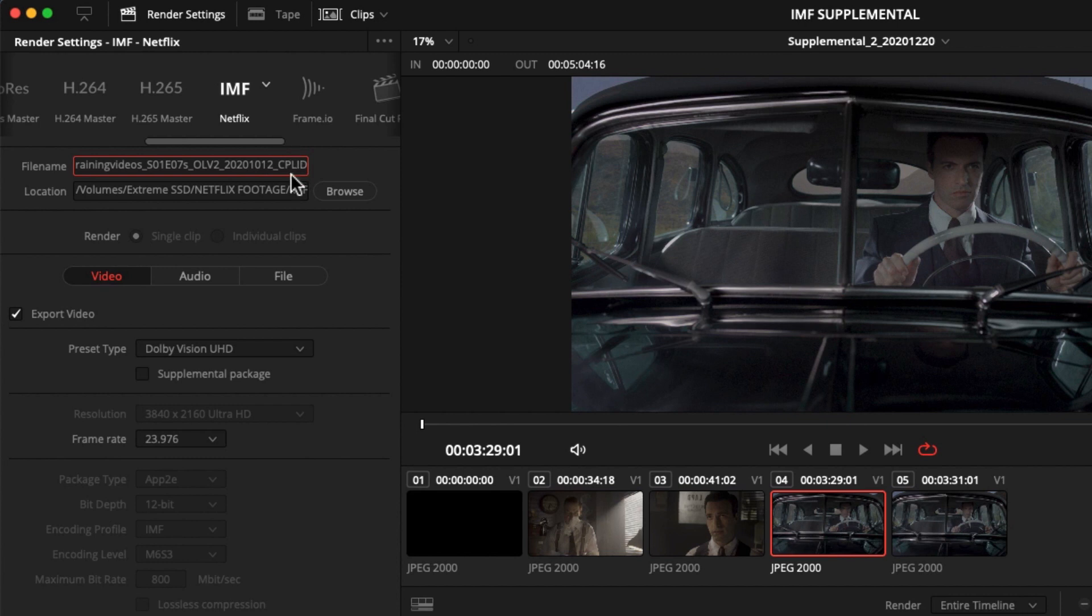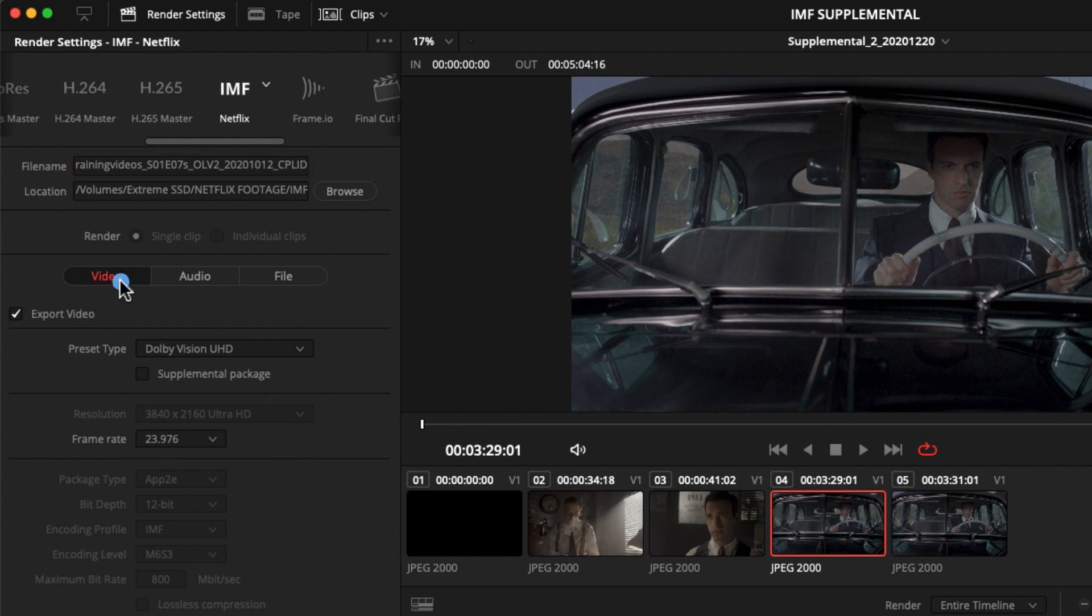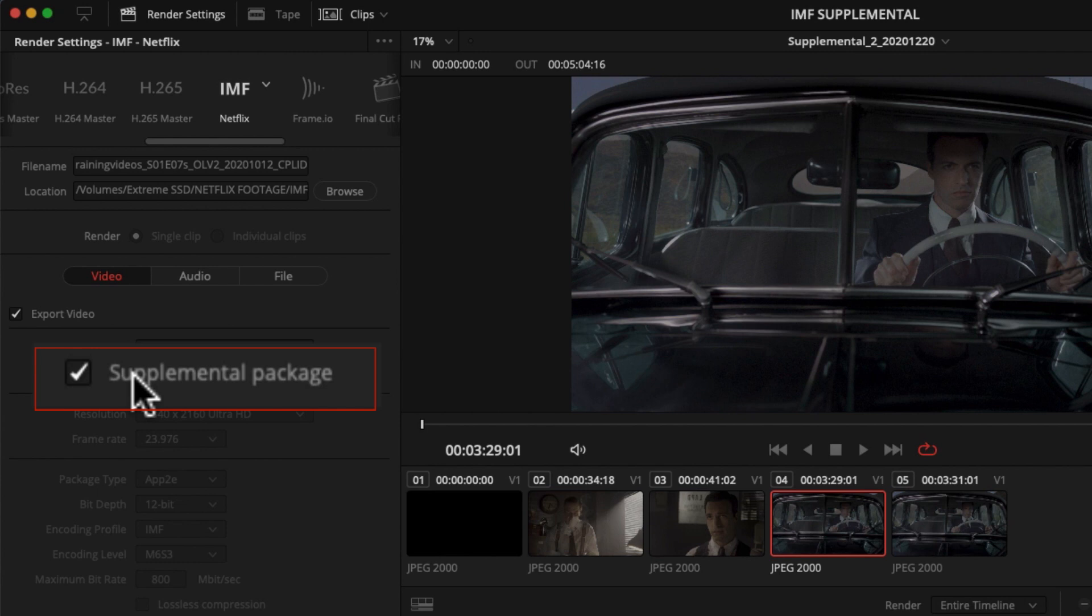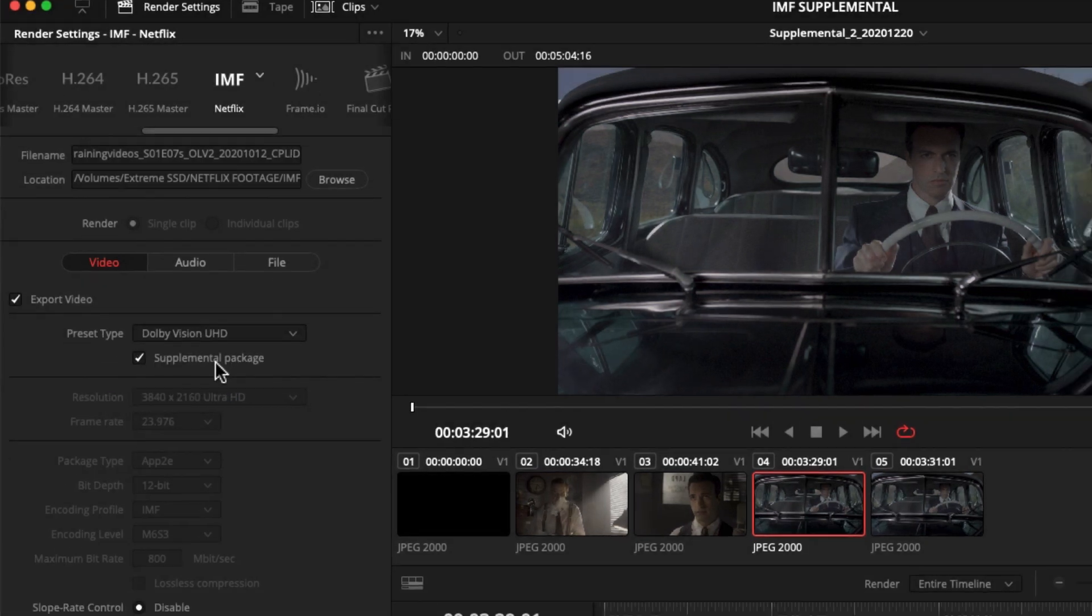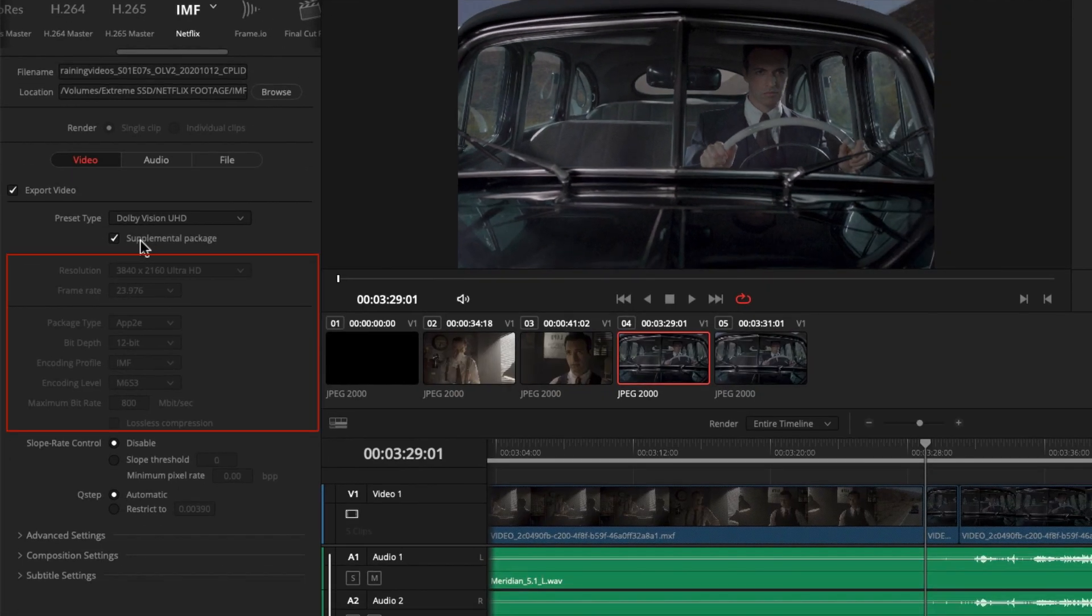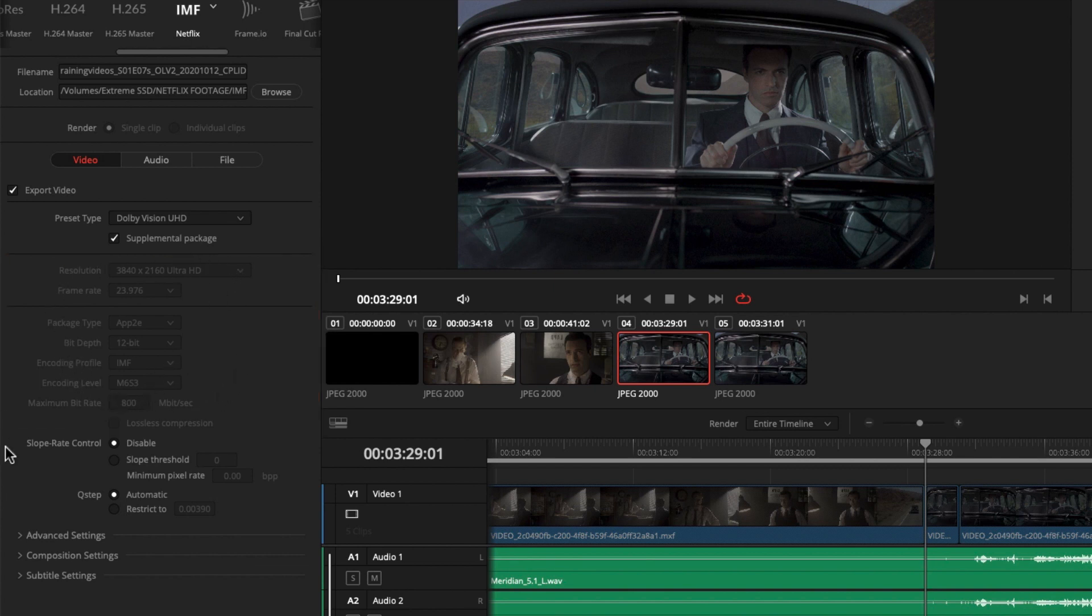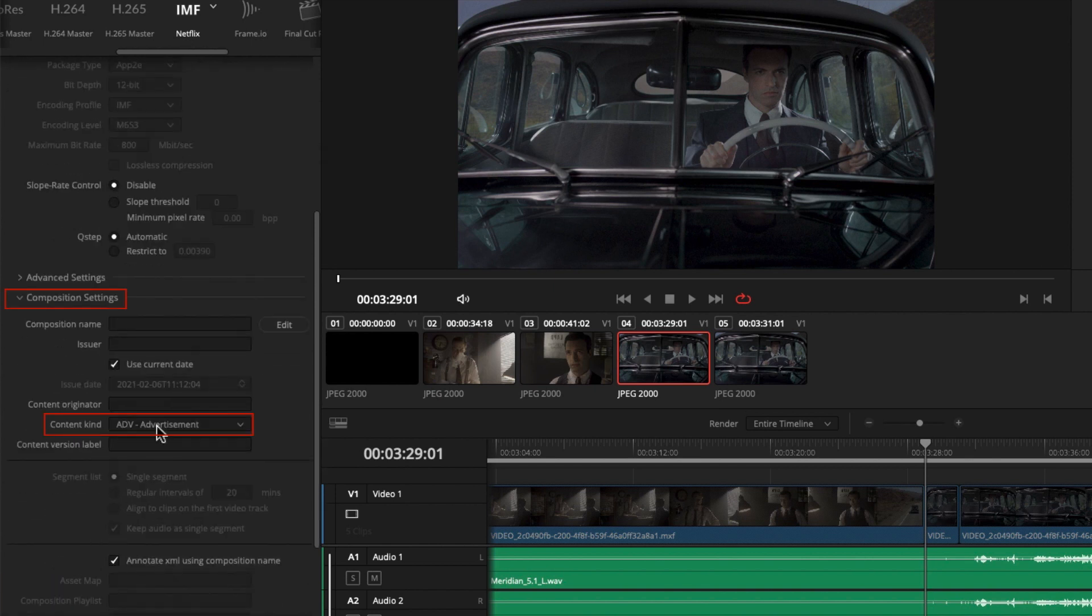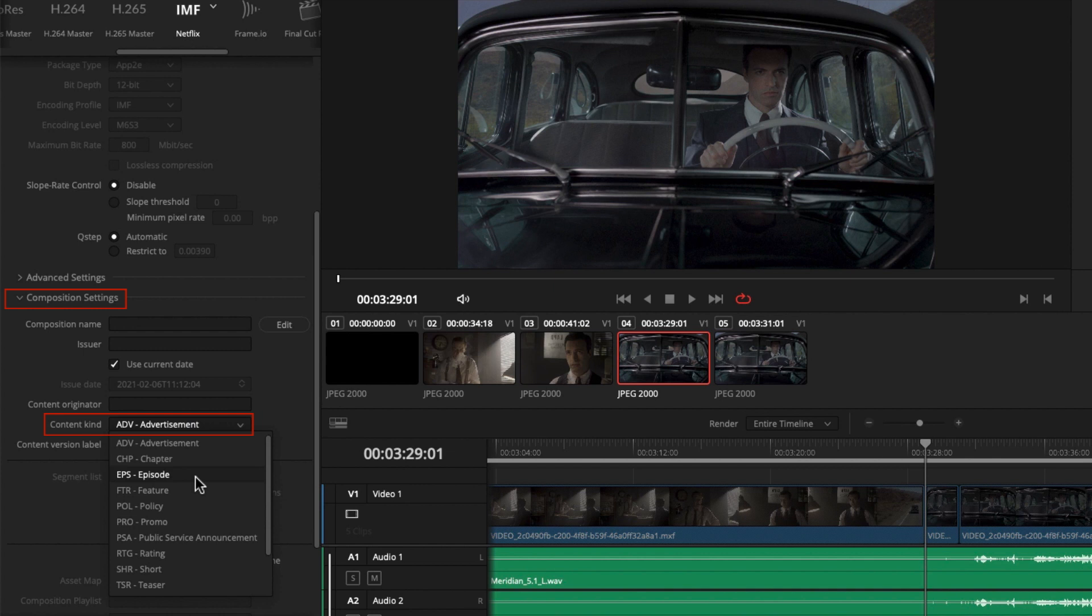To create a supplemental IMF, we need to go into the Video tab first. Even if your supplement is only audio, we need to make sure to check the supplemental package checkbox. If we don't select this option, the render file will not be supplemental, and Resolve will render the whole timeline as a new complete IMF package. All the other settings that are grayed out are part of the Netflix preset and you cannot change those. Finally, in the composition settings in the content kind drop down menu, select episode. And that's all we need to do in the Video tab.